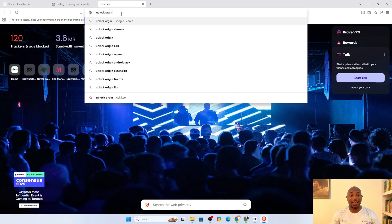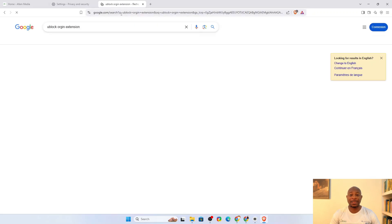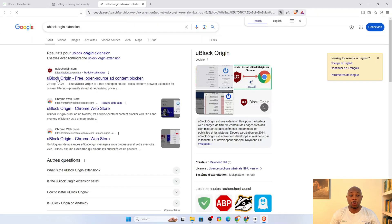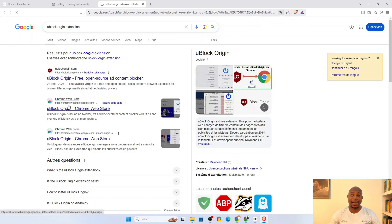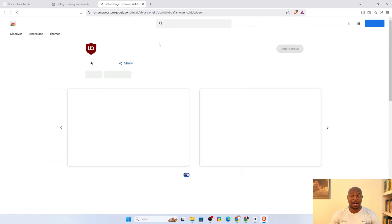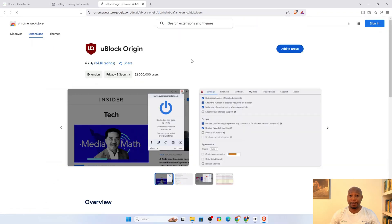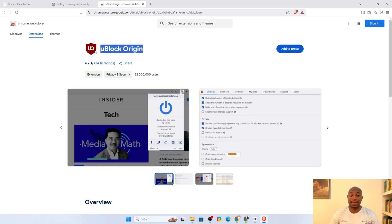You might even dial this a notch higher by using extensions like uBlockOrigin. It offers even better ad or tracker blocking than Brave's shield. But in most cases, the tweaks we've already made should suffice.